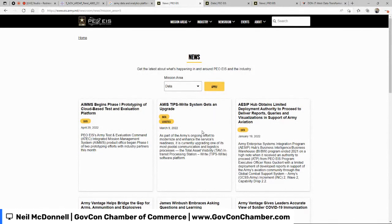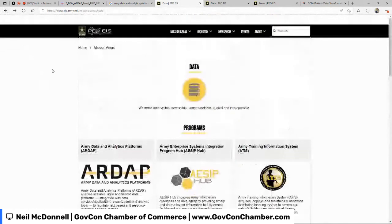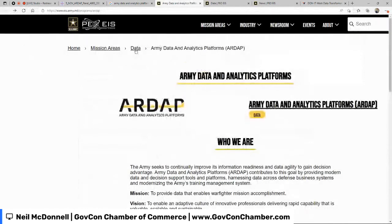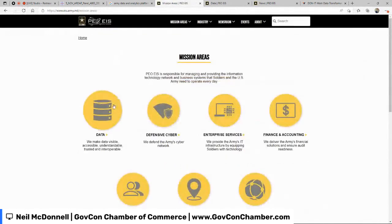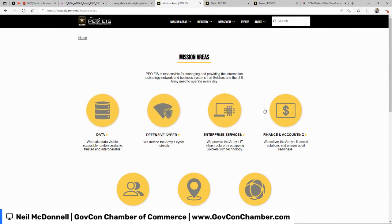If I click on 'mission areas' in the breadcrumbs, I can see more of where PEO EIS fits. We were only looking at data - this first mission area. Now I can see how it begins to relate to the rest of the mission areas for PEO EIS. This is a long-term customer that potentially represents millions and millions of dollars of revenue for you over the coming years. How much time would you put in to understanding what they do?